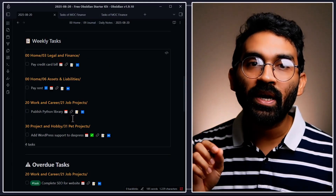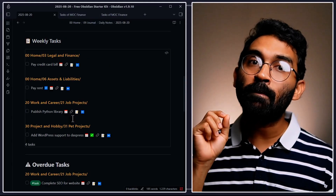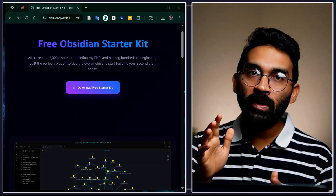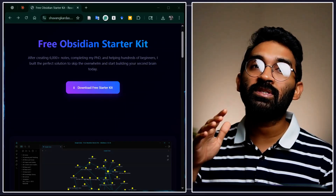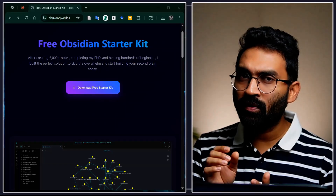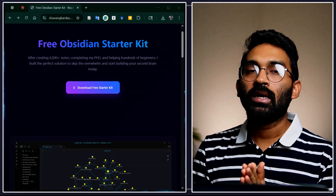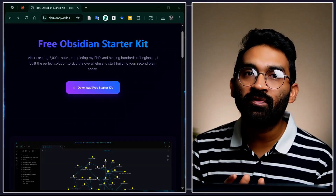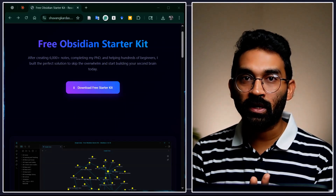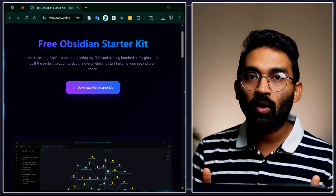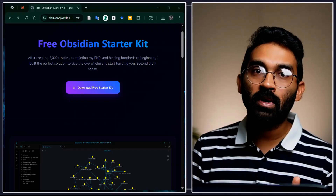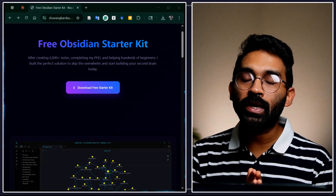Today I'll show you how I built it and how you can make your own. I'll use my free Obsidian Starter Kit to demonstrate how to build your daily note from scratch so you can customize it according to your requirements. The Obsidian Starter Kit is a free, pre-configured Obsidian vault I created for complete beginners who don't know how to configure Obsidian plugins, themes, or templates to streamline their note-taking process.